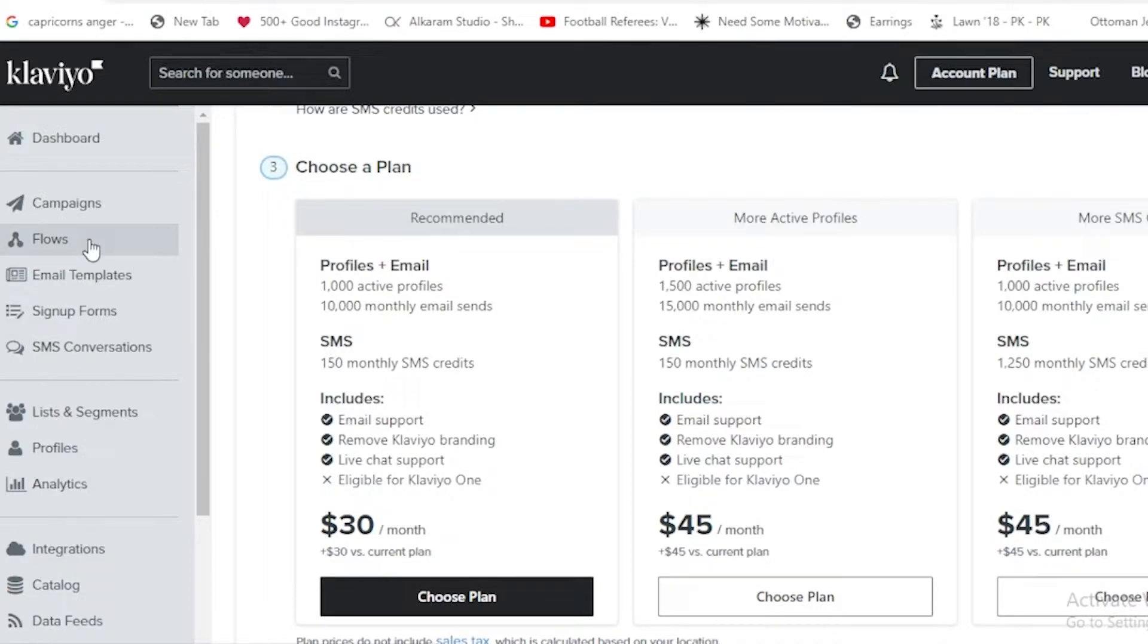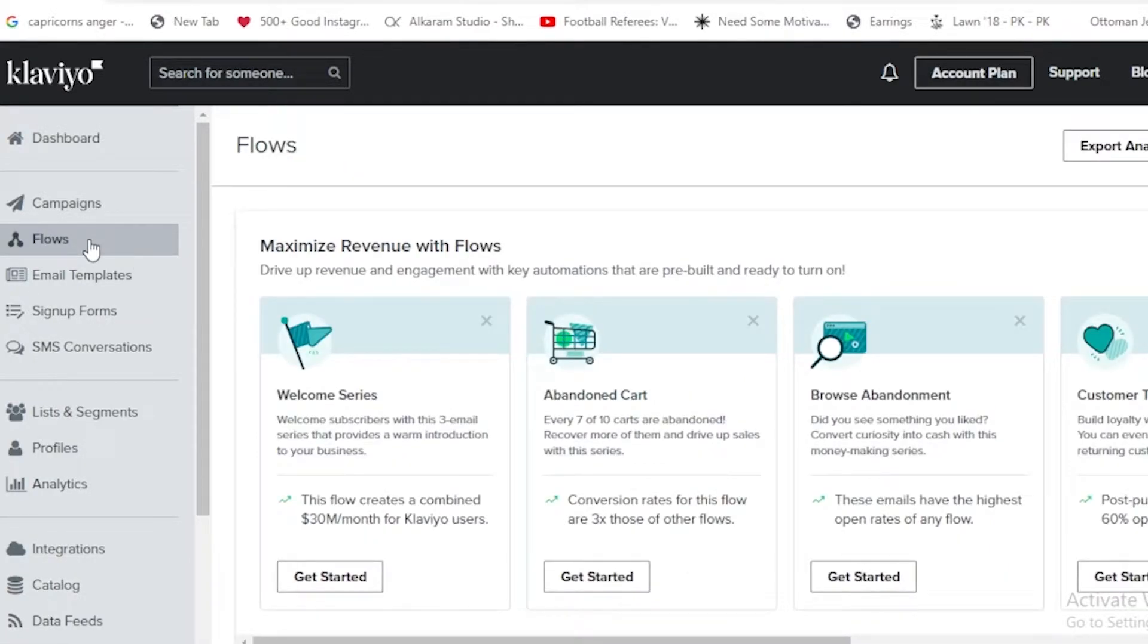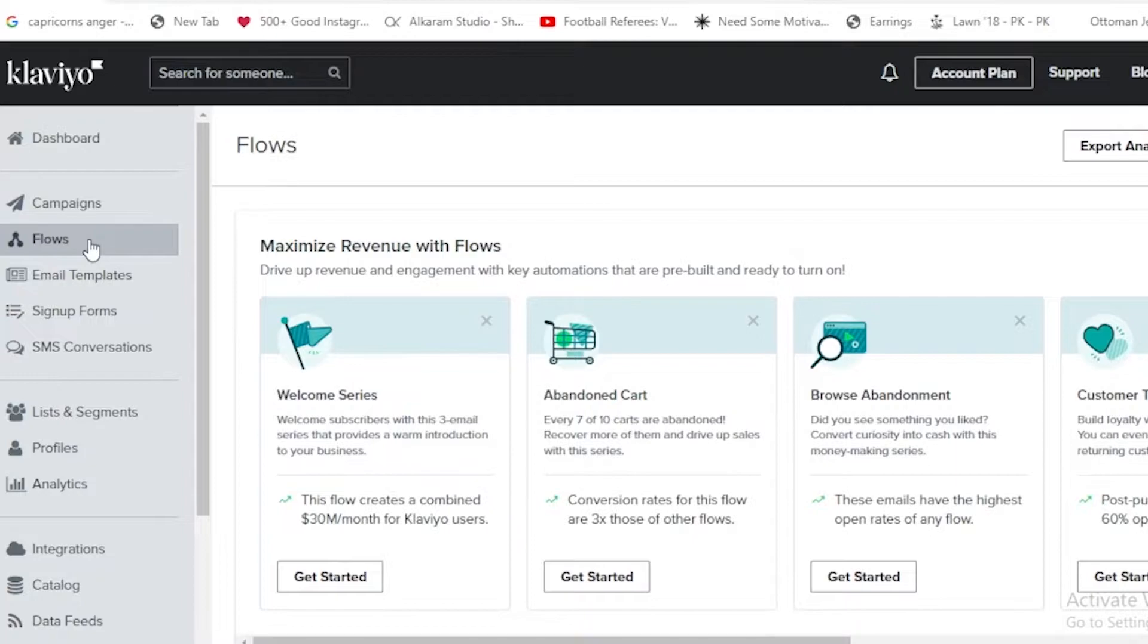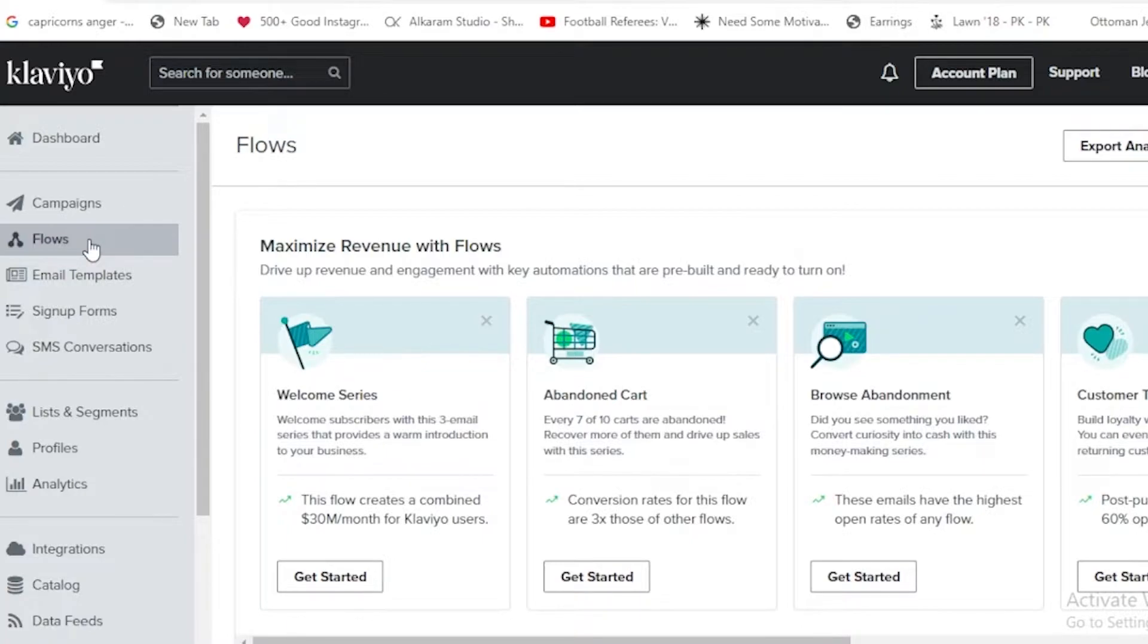There's welcome series, abandoned cart, browse abandonment, and customer thank you. By all of these we can have, number one, welcome subscriber with this free email series that provides a warm introduction to your business.